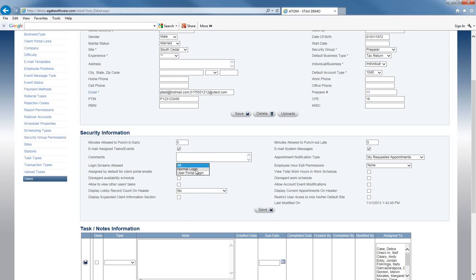The normal login gives full access to whatever security settings are set on this page. Another case where you'd use the user portal login is for bookkeeping — if some of your bookkeeping clients are using Adam as a punch clock, you would set them up as user portal login so they have access to the punch clock but not to your clients.